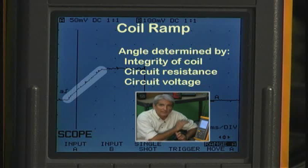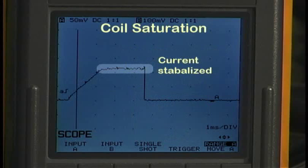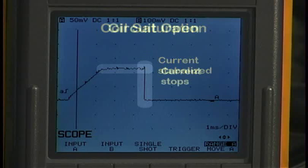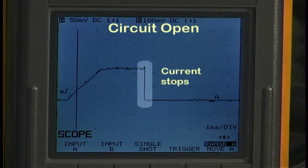And then we have a flat top. That indicates either, depending on the circuit, a current control section that is maintaining a specific current level, or in this case, it just finally saturated the coil. And that is the steady current flow based on the voltages and the resistances of the circuit. And then, when the circuit is opened and the injector closes, we see the drop that indicates the turning off of the circuit.